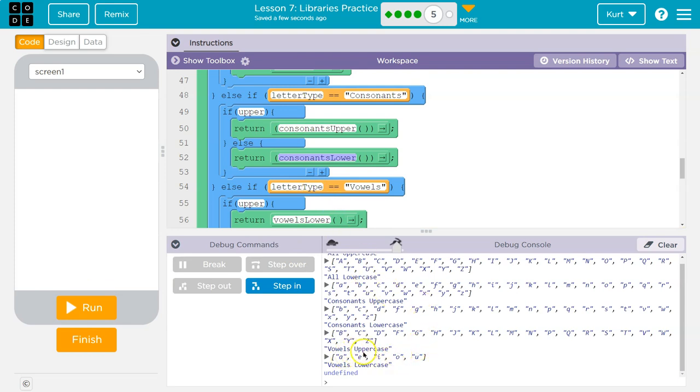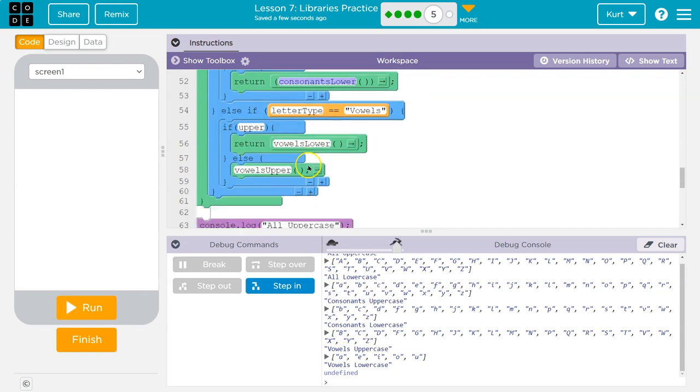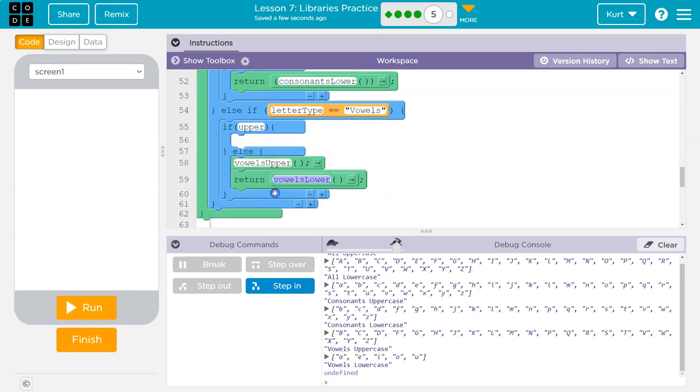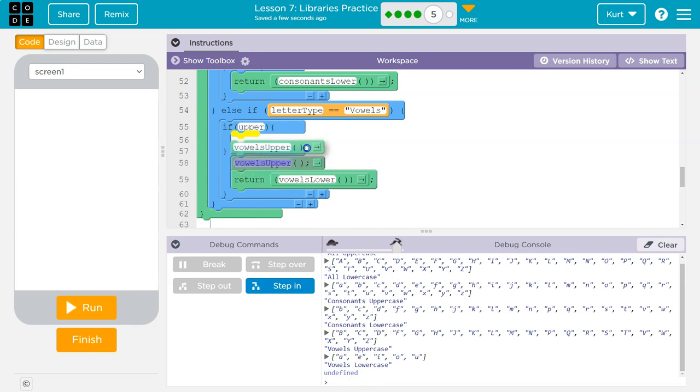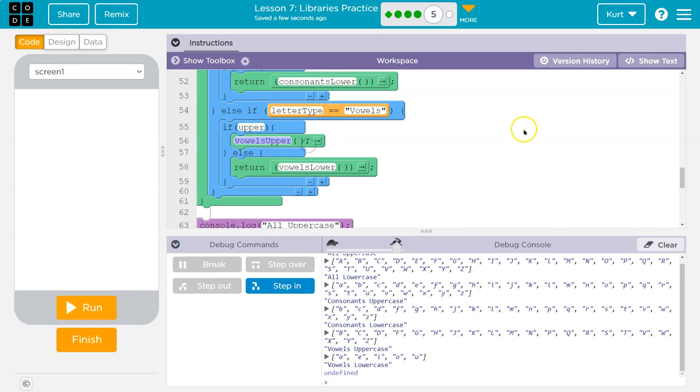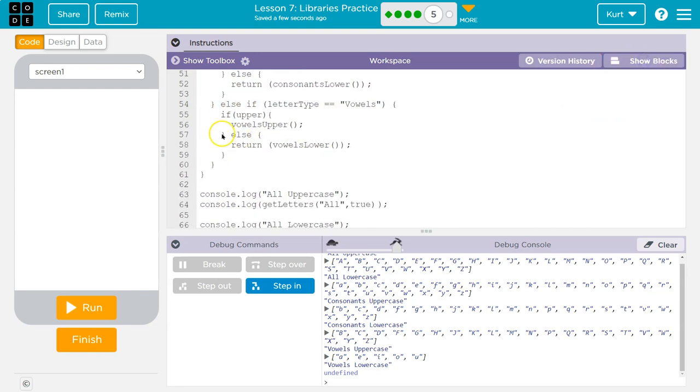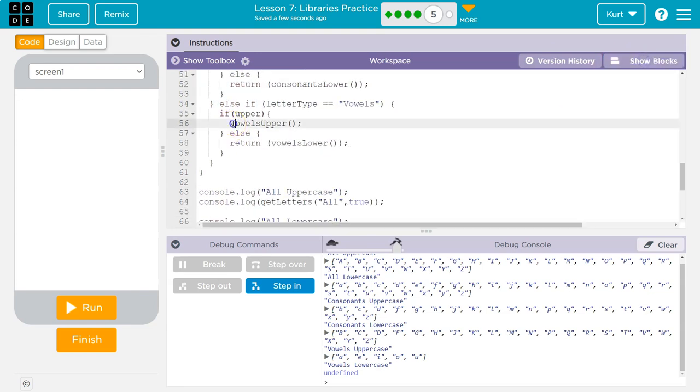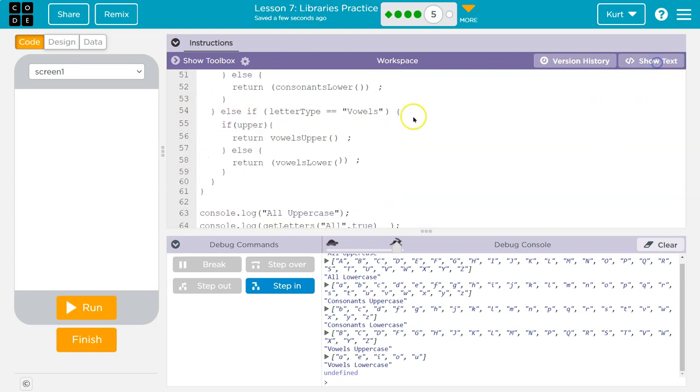Vowels uppercase. If upper, return what? Vowels lower. Why does nothing get returned for vowels lower? Well, look at vowels upper - there's no return. There's nothing there. We're just running the function, but we're not saying push this information back to where it was called. Return vowels upper.